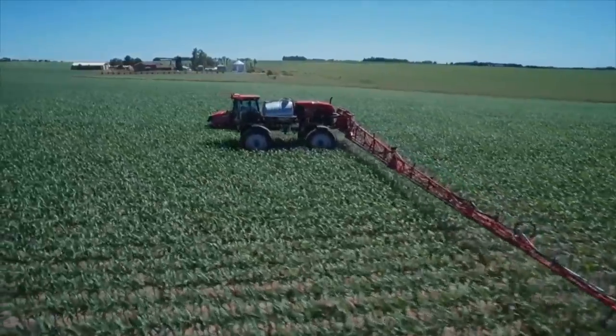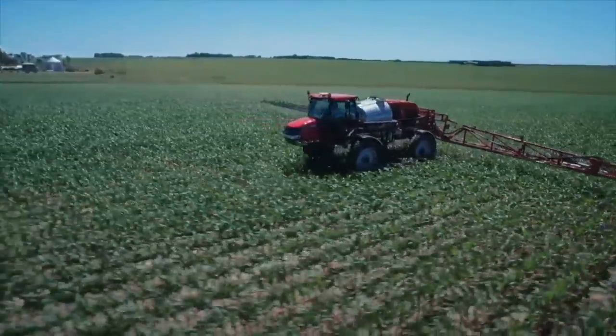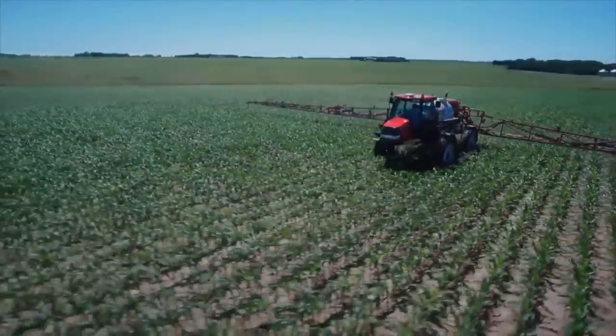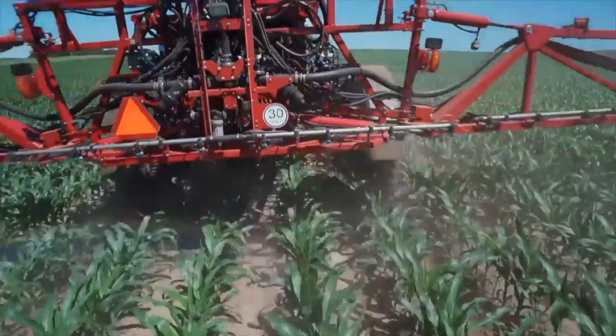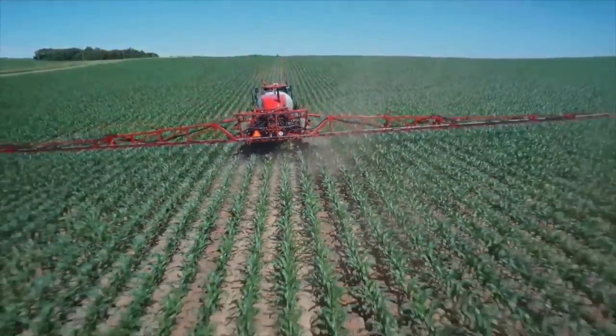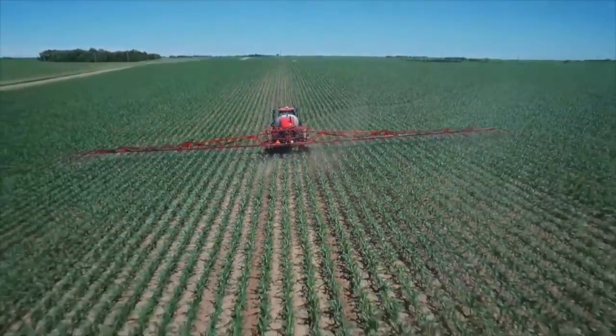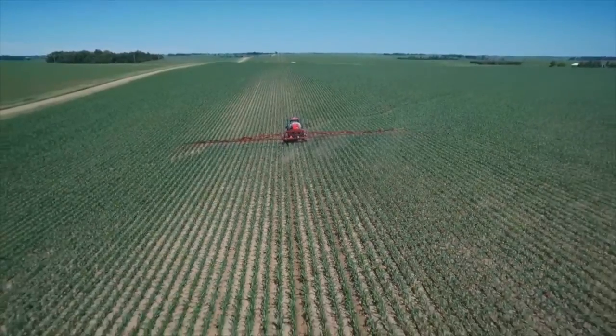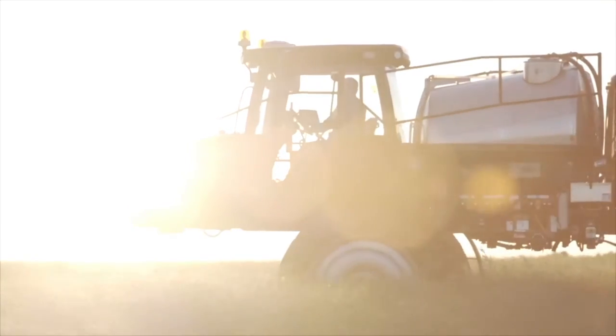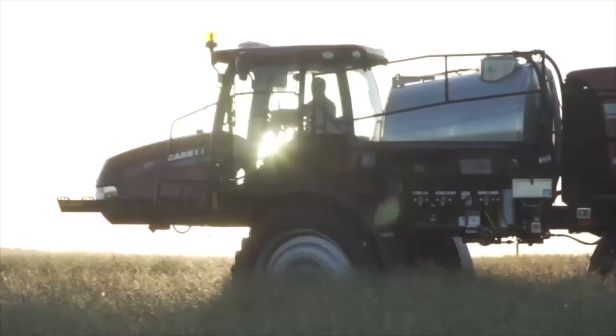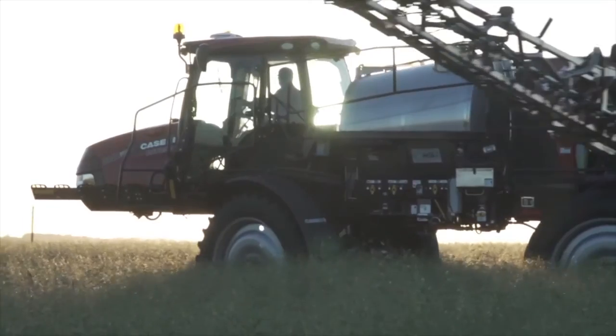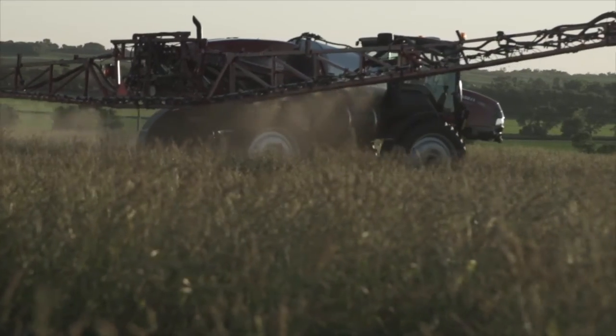We hope this video has helped you understand how to use your new Patriot sprayer equipped with AIM Command Flex from Case IH. Don't forget to check out our other videos covering a wide range of setup and operation topics to learn more about making AIM Command Flex work for you.